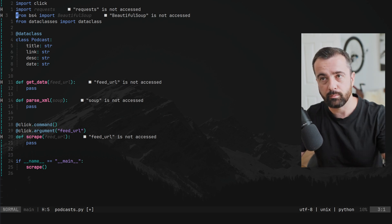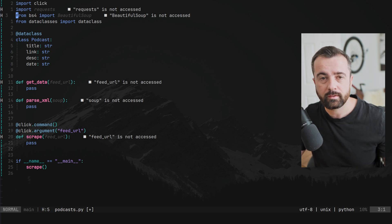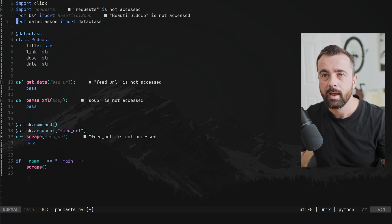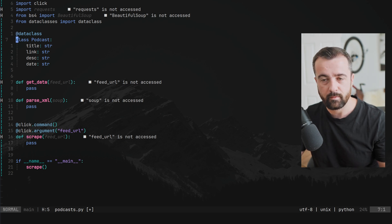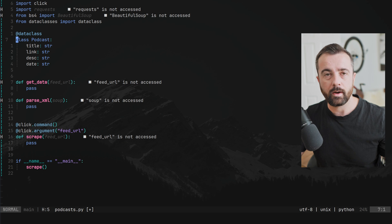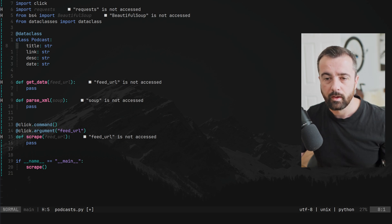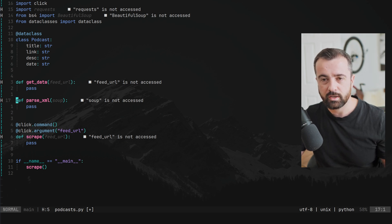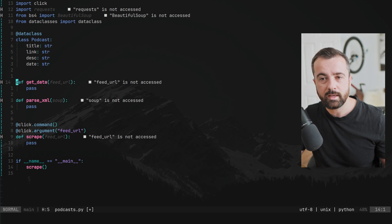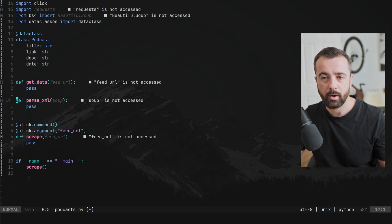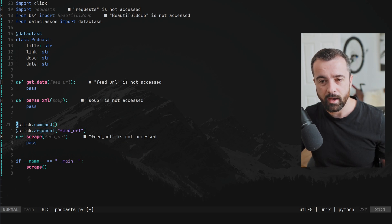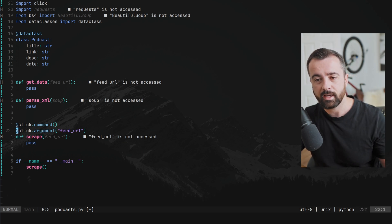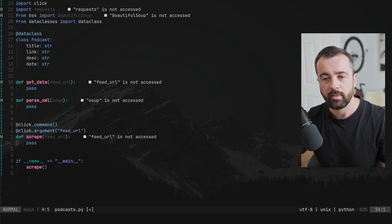We're using requests to fetch the XML data, and parsing the XML with BeautifulSoup — which is really good for parsing XML, works pretty well and quickly. We also have a dataclass in Python to store the podcast information. All this code will be on my GitHub with a link below. I've already created shells of a few functions: get_data, parse_xml, and the main click command that takes in the feed URL.